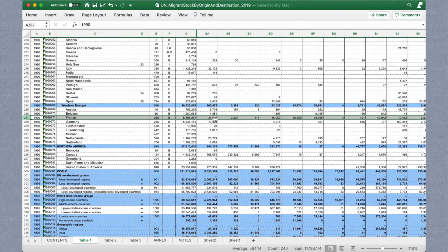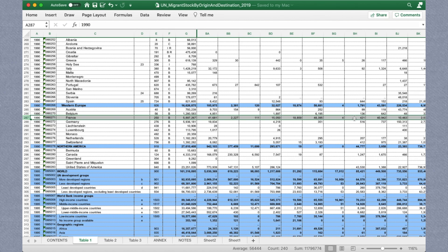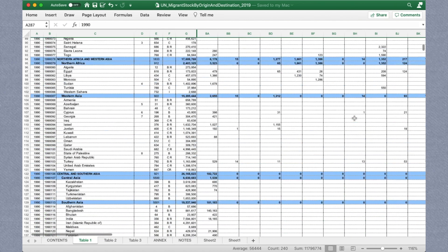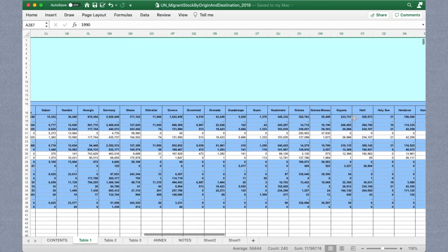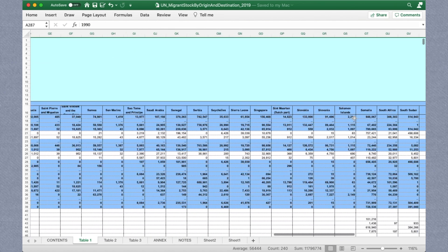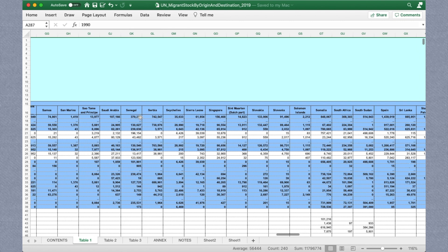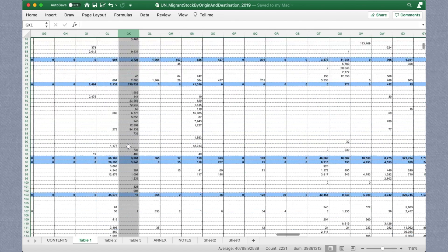If we specifically want to know how many of these immigrants are from Senegal, for example, we need to only look at the number in this cell, where France is the destination country, and Senegal is the origin country.